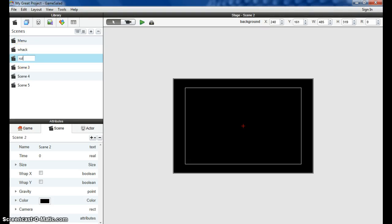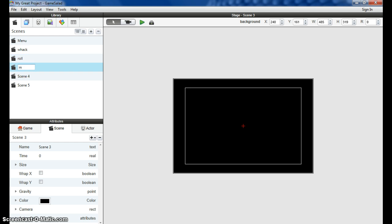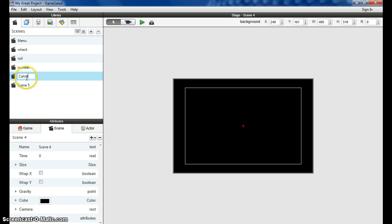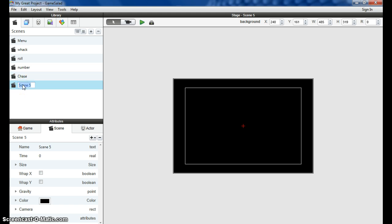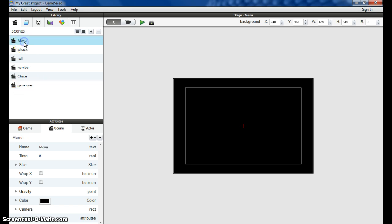We have a rolling game, a physics generated game. We have a missing number game. And we have a sort of a chasing, avoiding kind of game. It doesn't really matter what you call them, just so long as you know what they're referring to. The very last scene is going to be our game over scene.